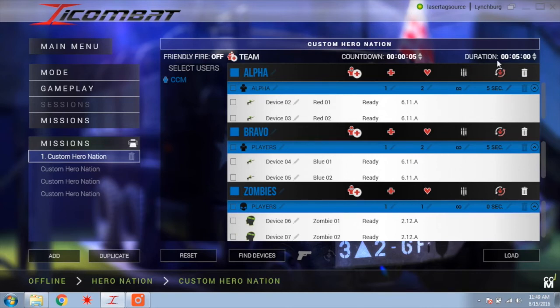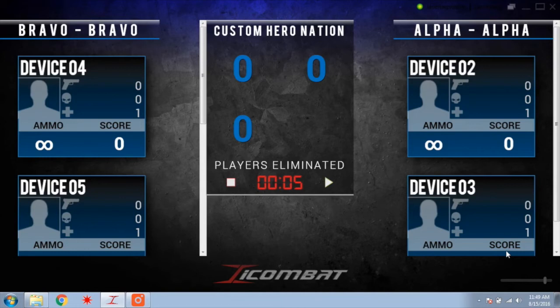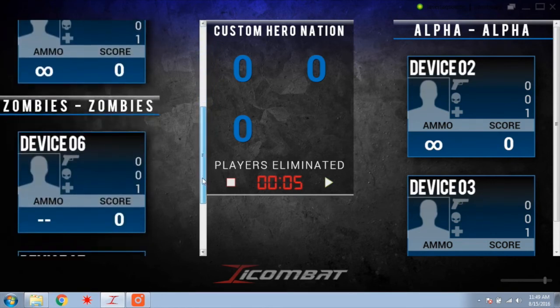Once you have all of your settings the way you want them, you are ready to start the game. In the bottom right corner of the screen you will see a Load button — click this to load the game and get to the scoreboard page. Note: if the game is not loading, you must check that all of your guns are turned on and in ready mode, as the game will not start if you have a gun that is turned off. From the scoreboard screen, click the Play button next to the timer in the middle of the screen — it is a sideways triangle. The countdown will start and the game will begin.